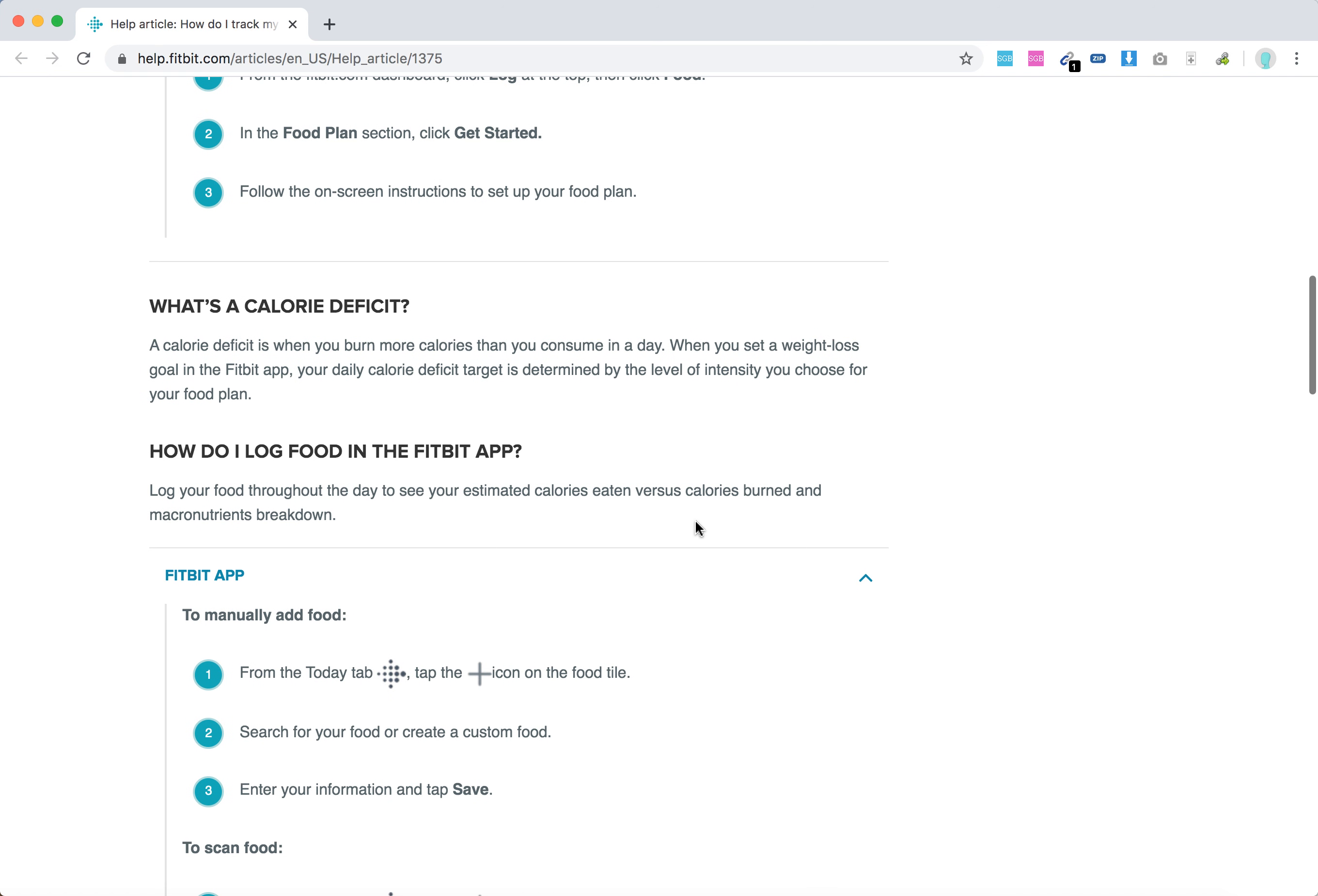So there you have it. And then when you set it up, you will define your daily calorie deficit target.